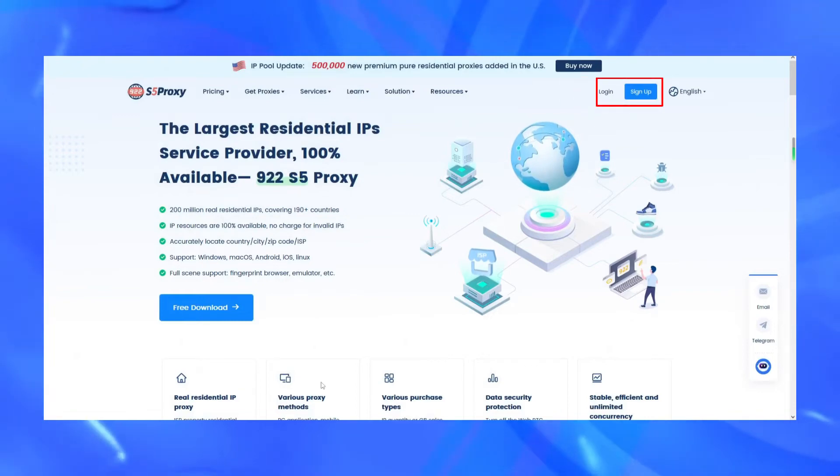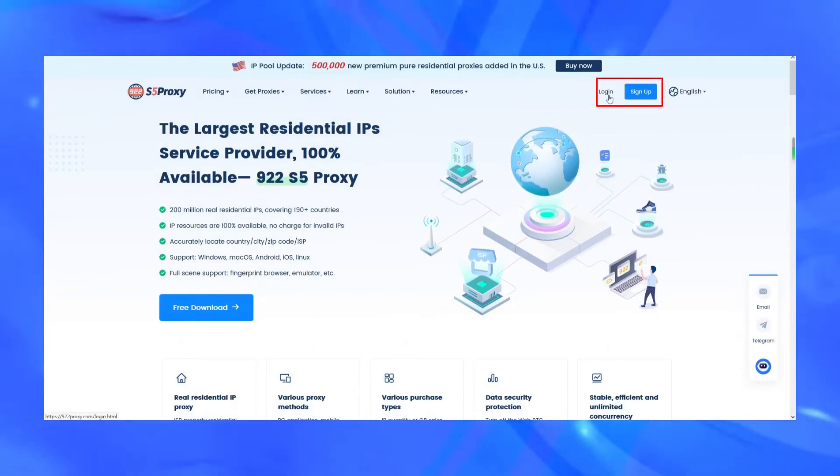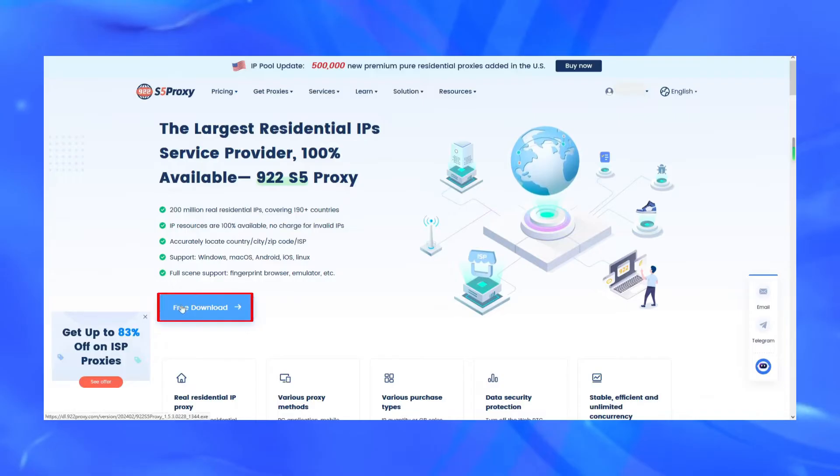First of all, register an account on the official website of 922s5proxy, and then click Download Client.